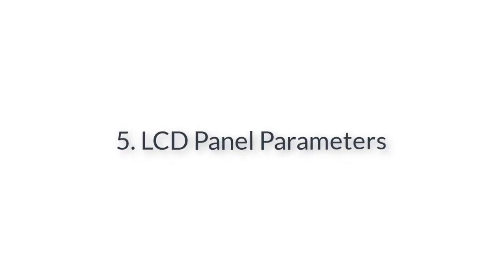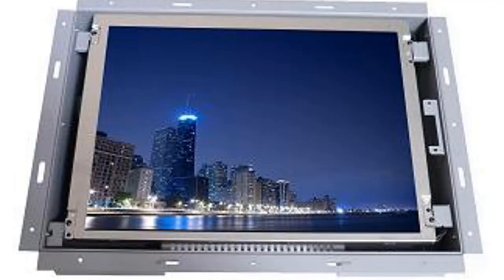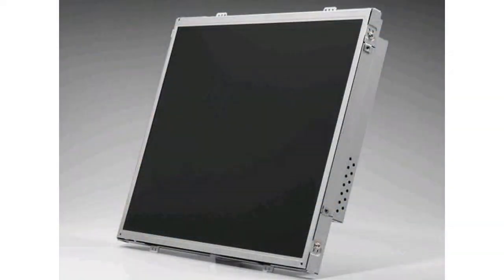Number five: LCD panel parameters. If the LCD panel parameters are not the same, it cannot be used as a replacement. Resolution must match — if not the same, it cannot be a replacement. Size must match — for example, a 32-inch TV uses a 32-inch LCD panel; a 31.5-inch panel cannot replace a 32-inch panel. The aspect ratio must also be chosen correctly — 4:3, 16:9, or others. Additionally, some LCD panels differ in thickness. If the original is thicker than the replacement, it is okay since the TV cover can still close perfectly. If the original is thinner and the replacement is thicker, verify that the TV rear cover can close properly before proceeding.